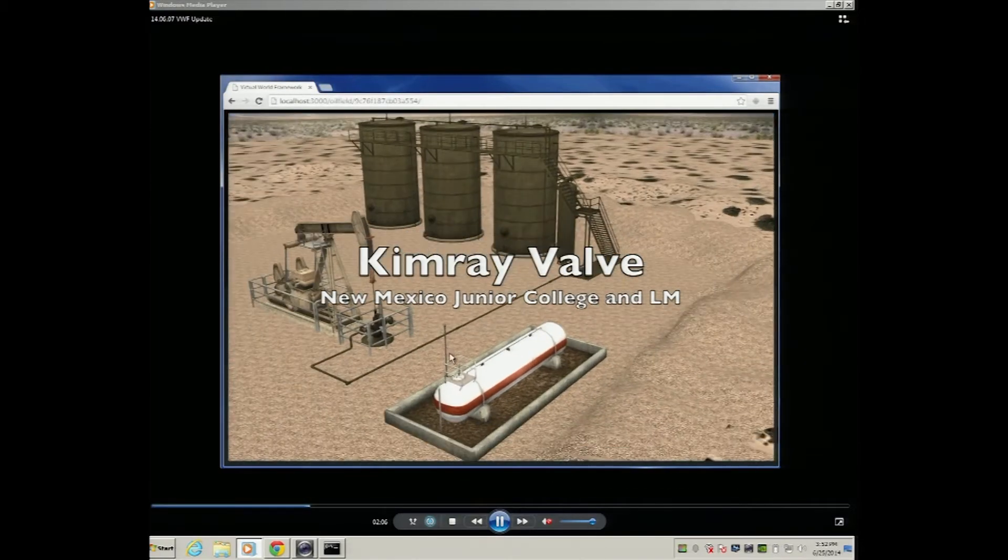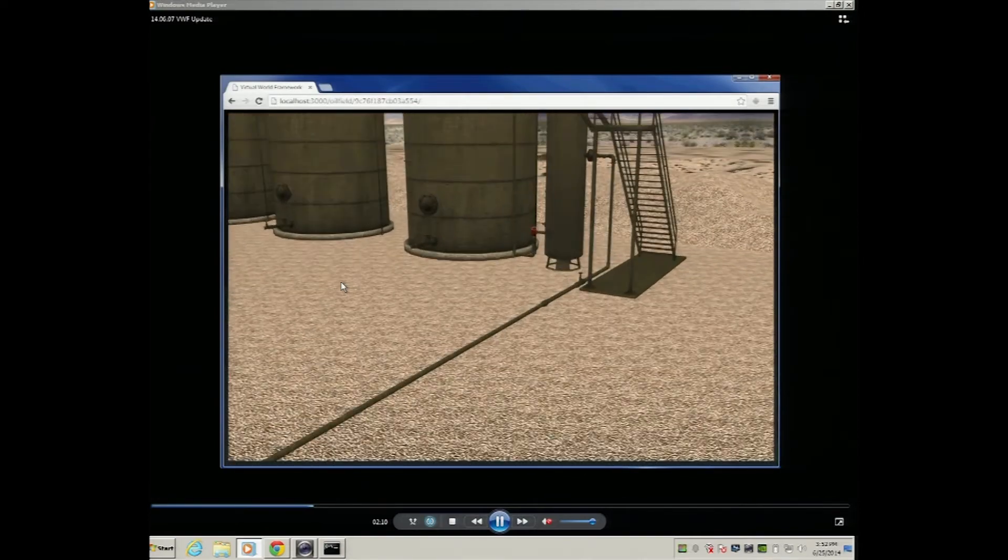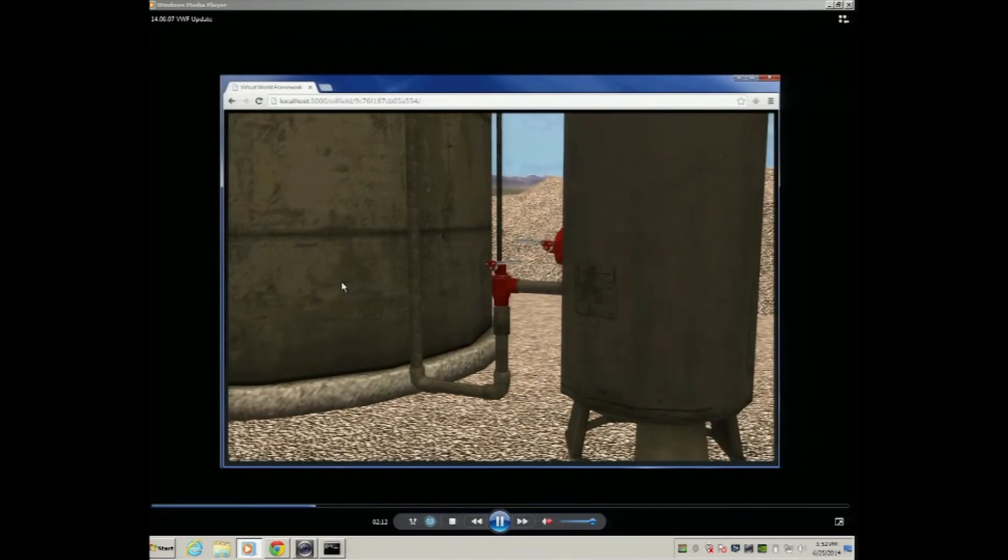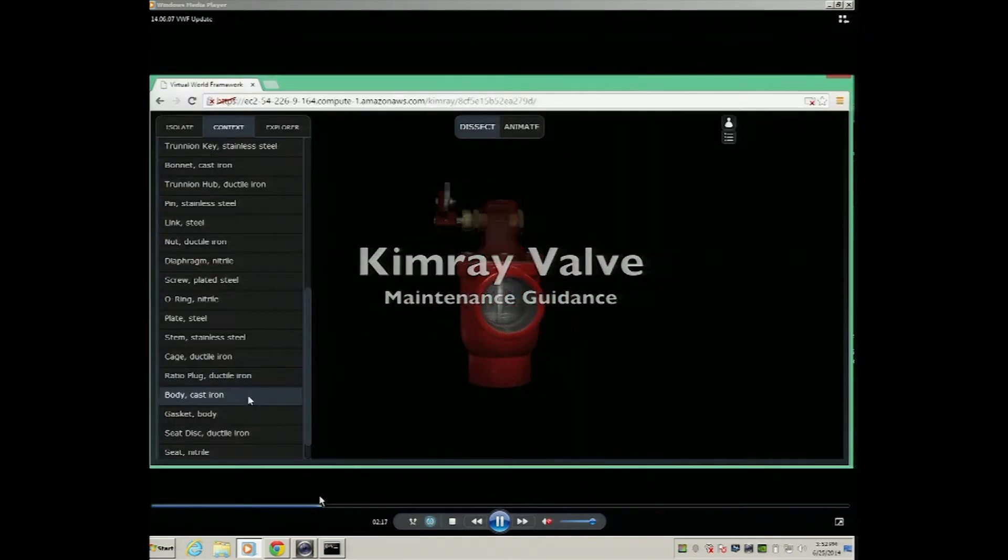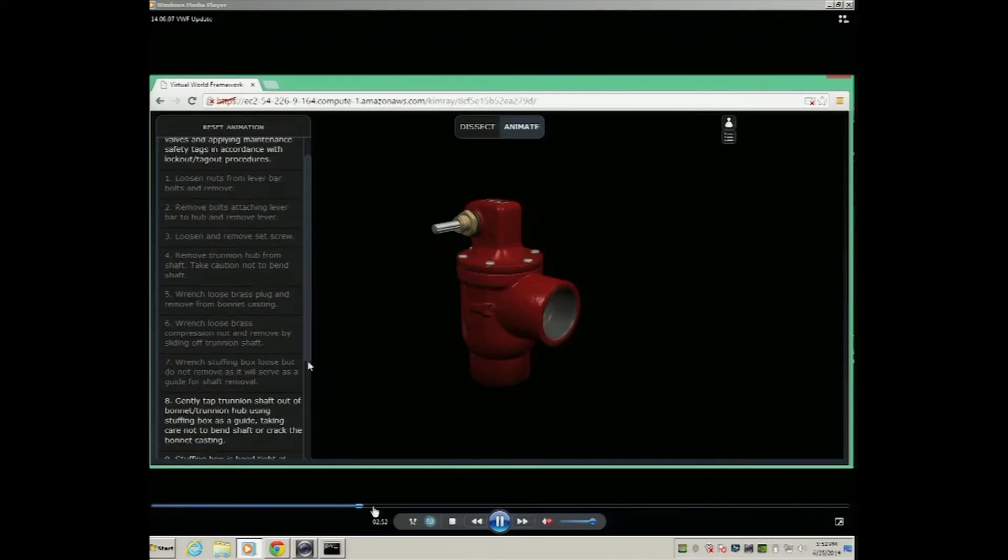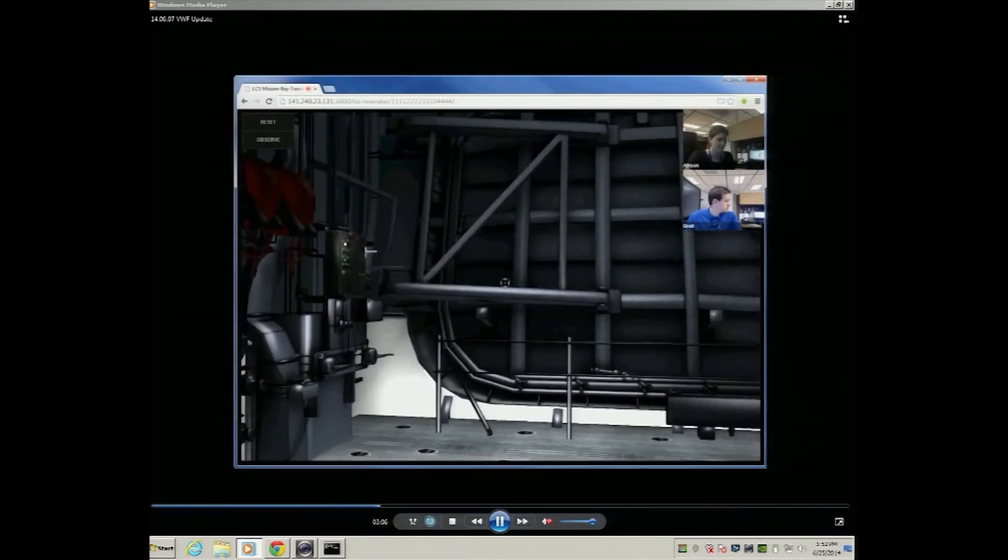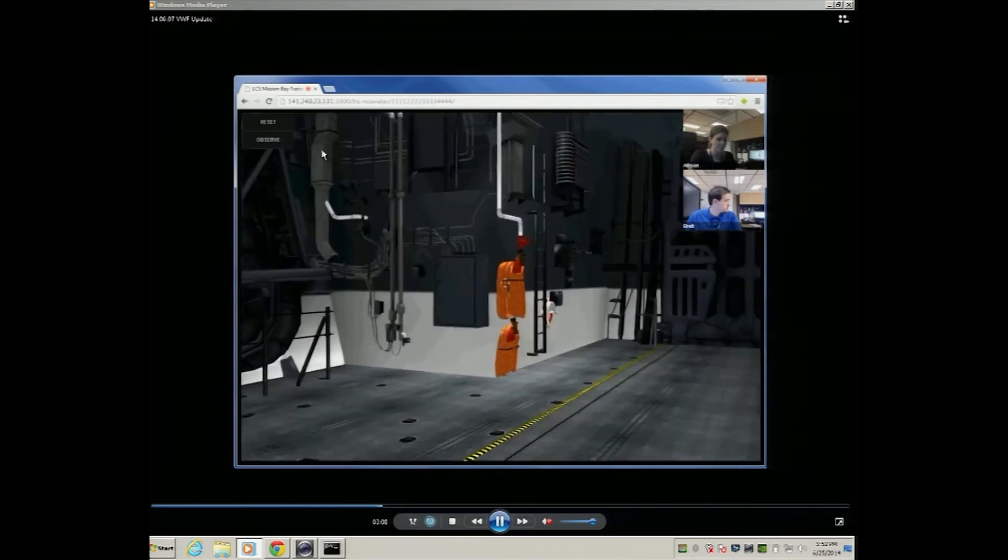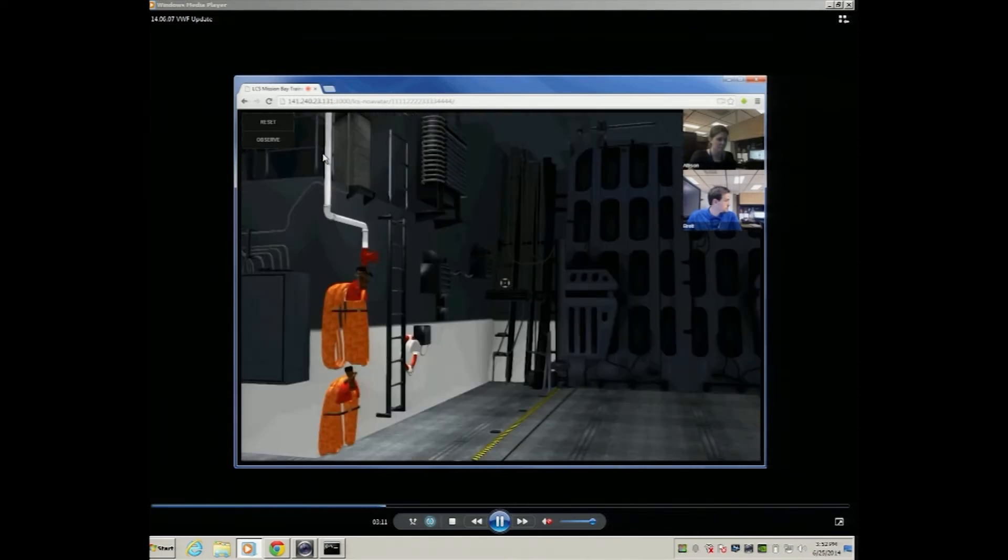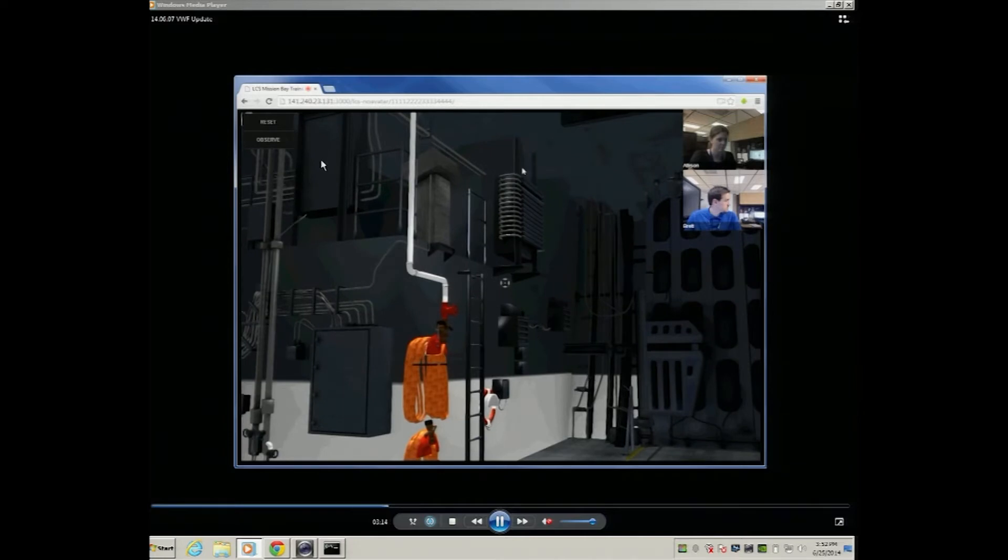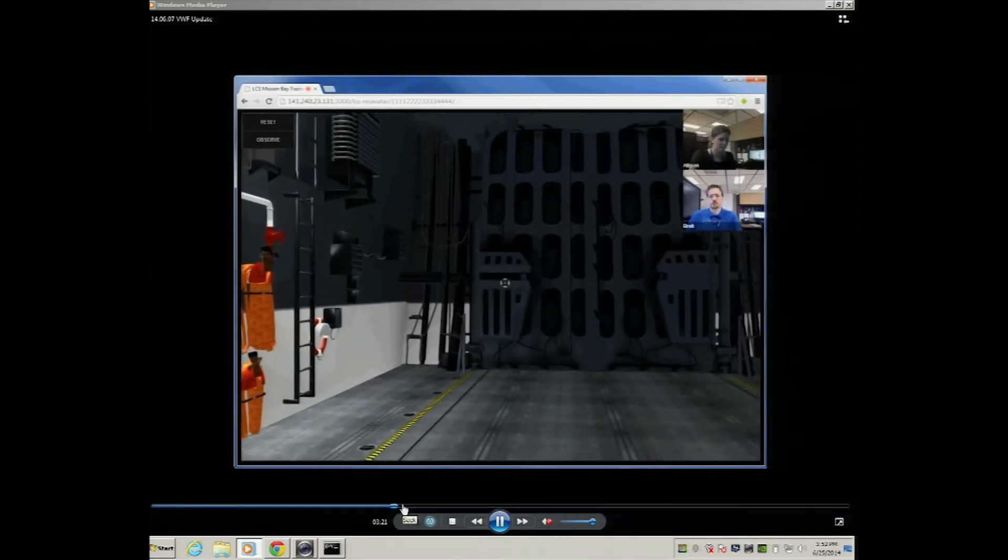This is working with a junior college where we basically did a training application. A lot of what you're going to see here is training applications to fix that valve. This is the doors for a littoral combat ship. Basically, it's a training application that teaches you how to open the doors. You go up there, and there's some buttons and things you push. And once you've done that, the doors open up.